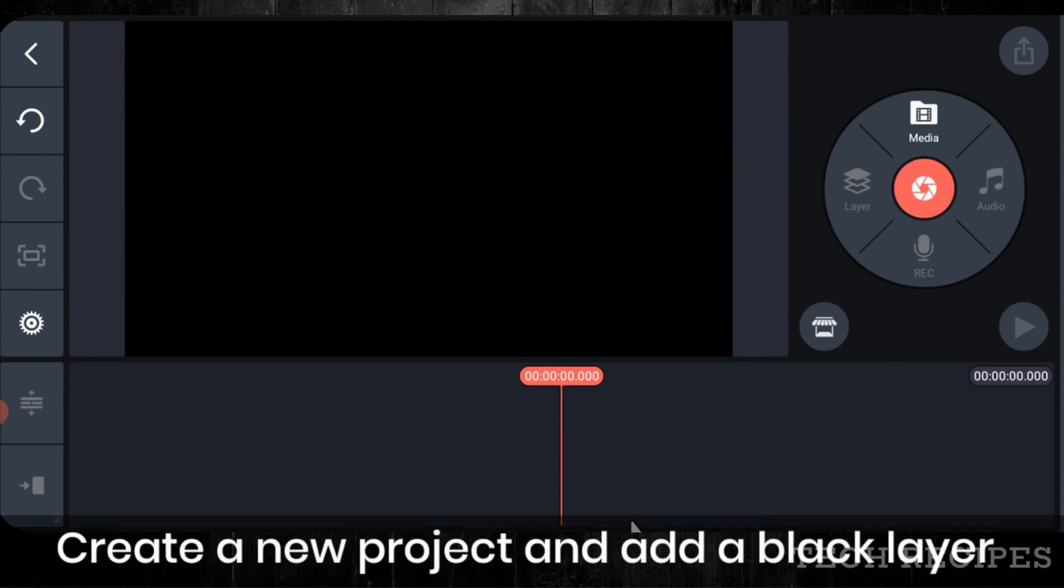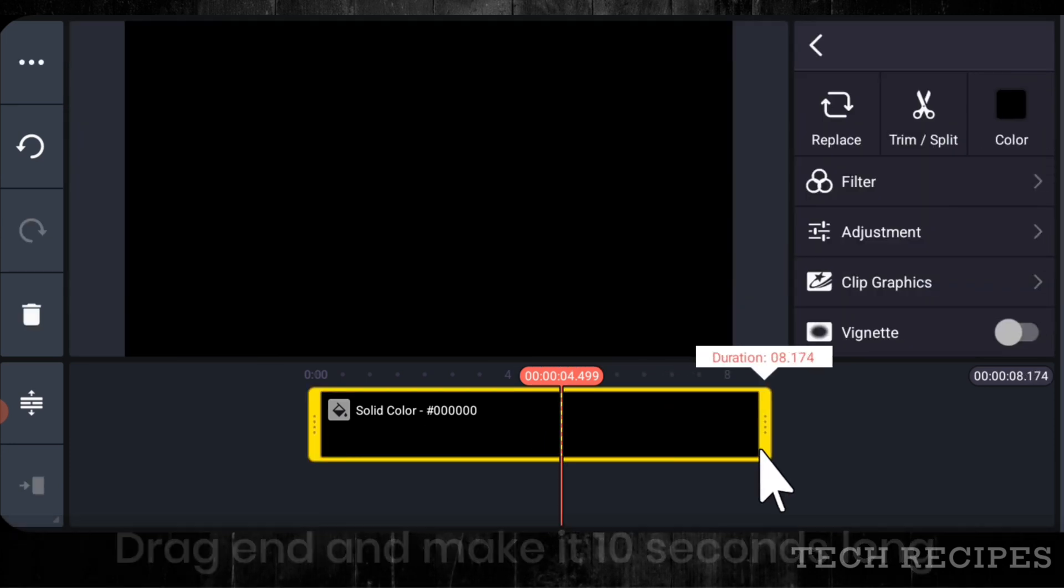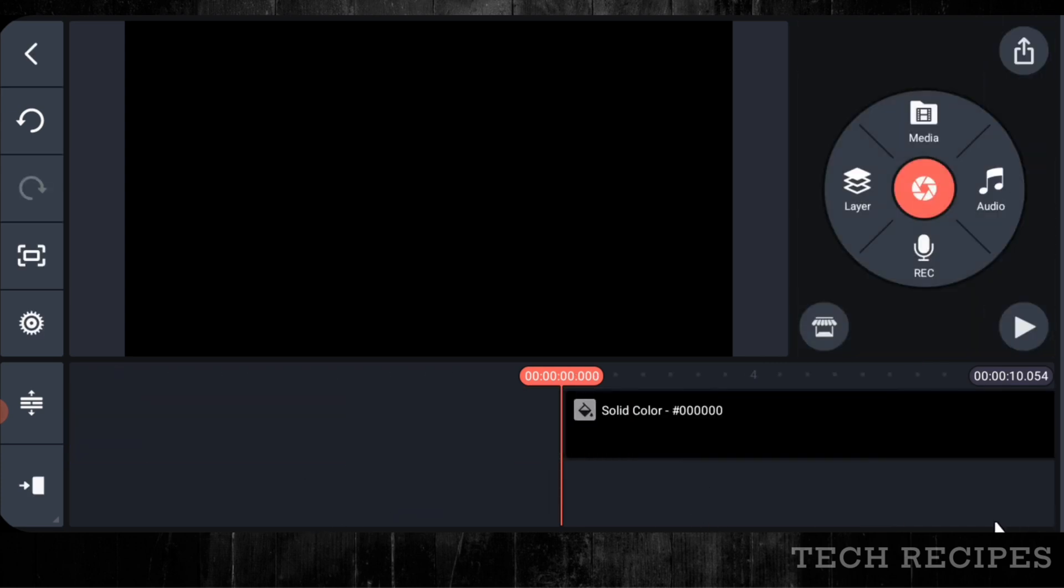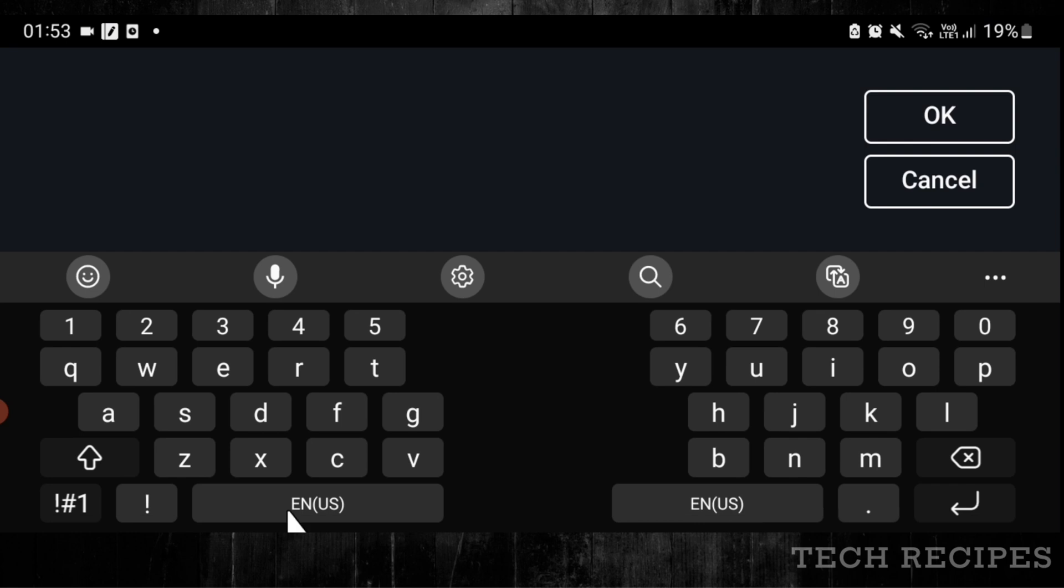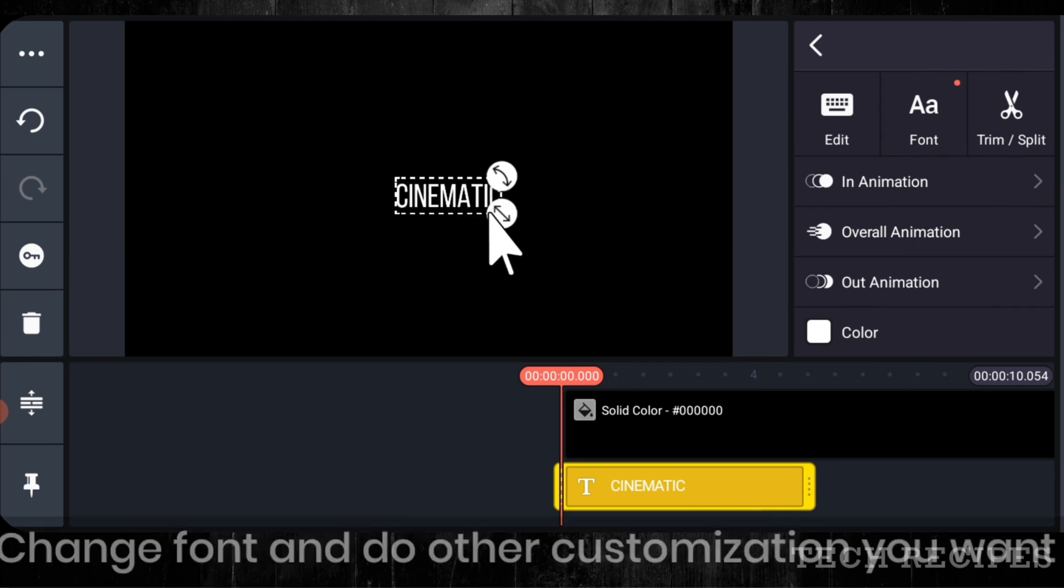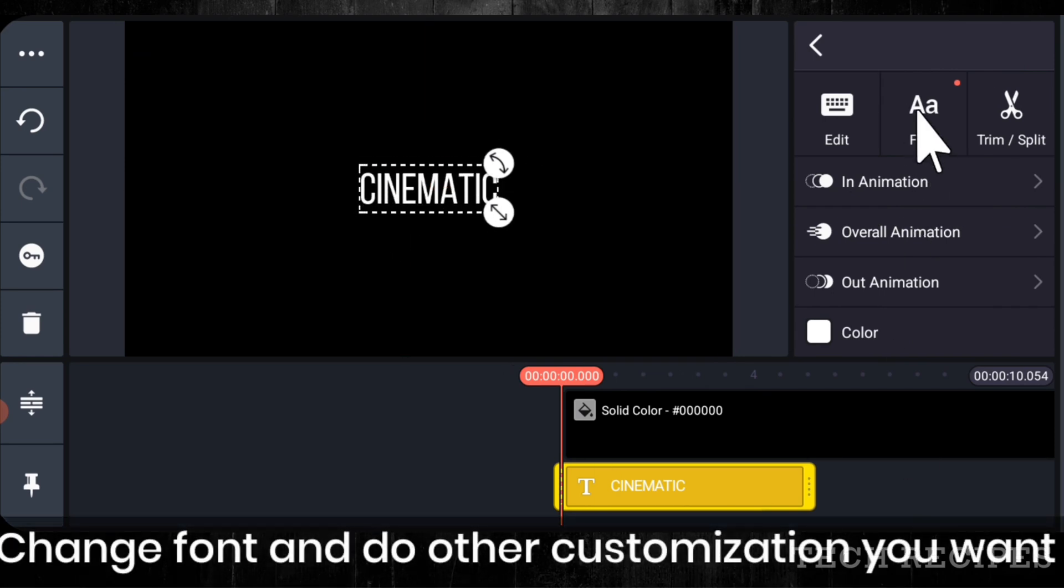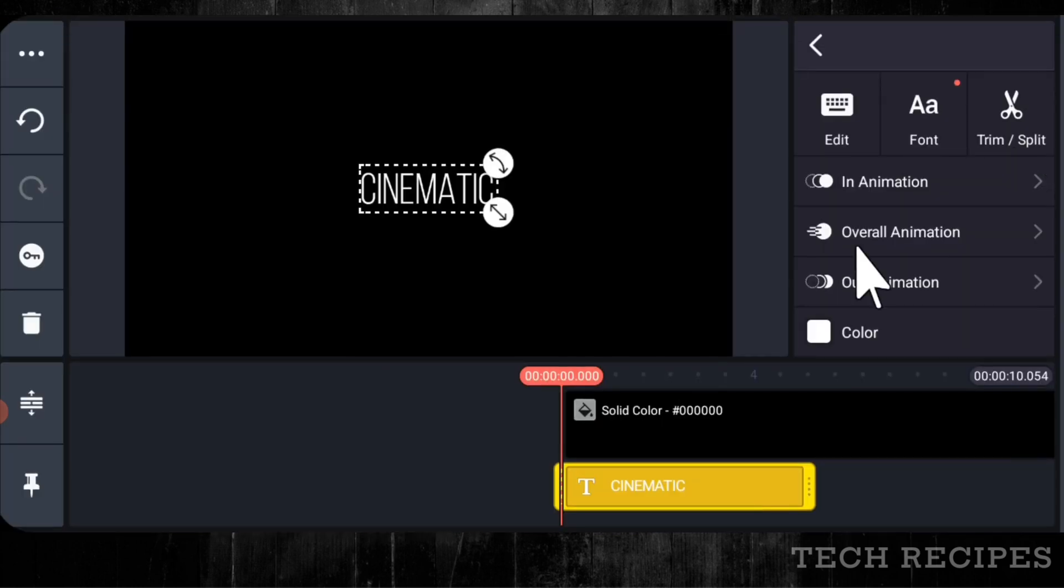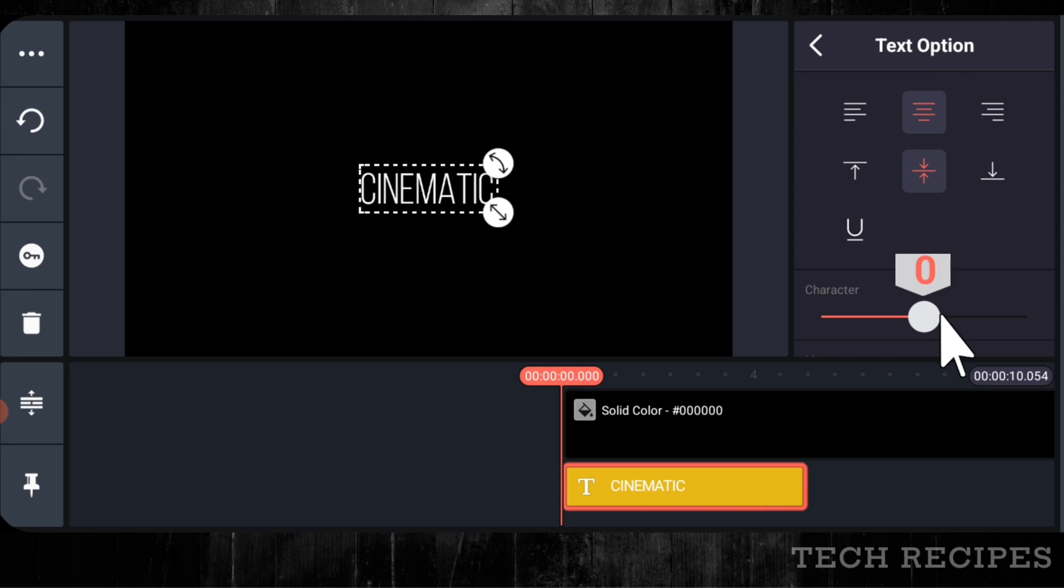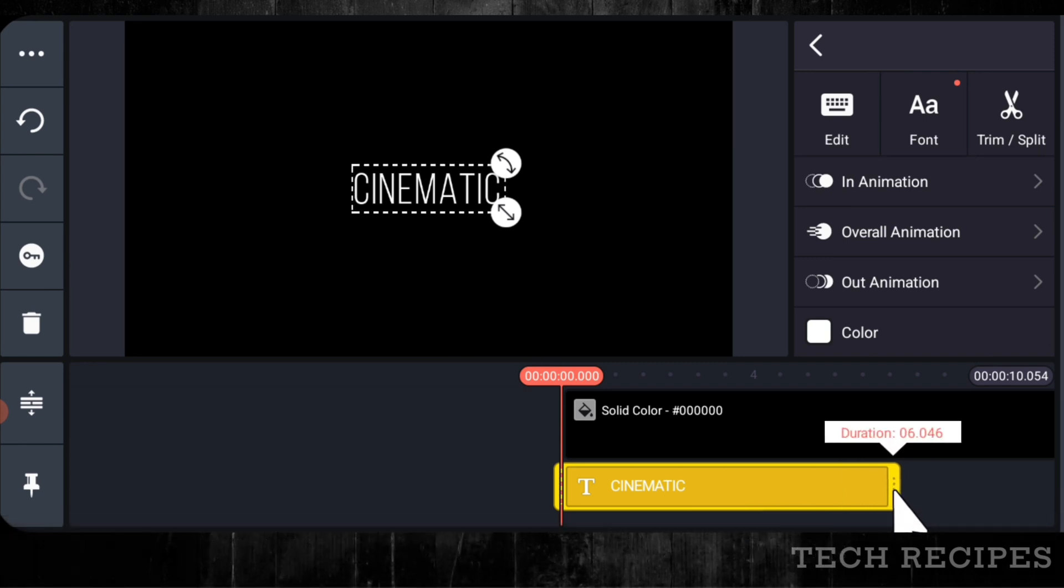Create a new KineMaster project and add a black layer. Drag end and make it 10 seconds long. Add a text layer and add first part of your text. Change font and do other customization as you want.